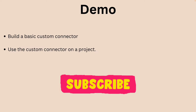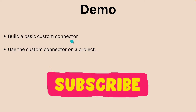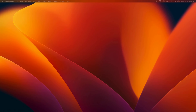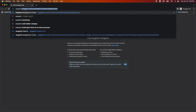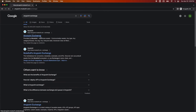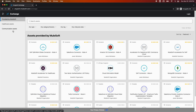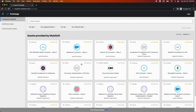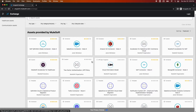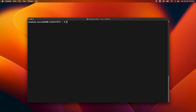Let's head into the demo where we are going to build a basic custom connector and use it on a project. Before we start, I would like to show you Anypoint Exchange, which is the marketplace for hundreds and thousands of connectors you can find for free on MuleSoft. There are some premium connectors as well based on your subscription, but the free connectors provided by MuleSoft can be used by simply adding the dependencies to your project.